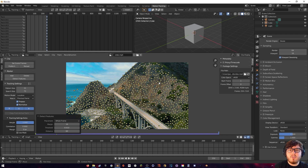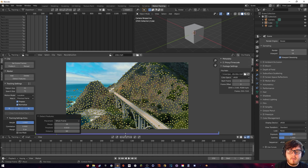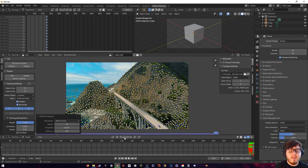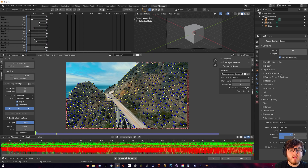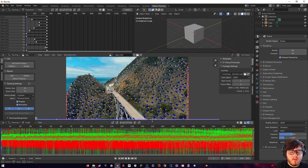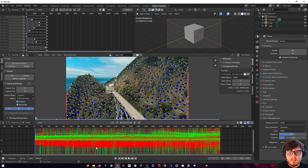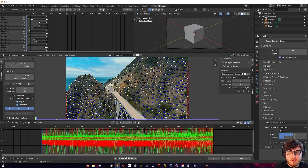Now to actually start tracking the markers backwards, we can come down here — this little button right here is the button that we need. Let's go ahead and press that and then Blender should start tracking the markers backwards instead of forwards. So my scene just finished tracking, and we can actually come down here and see all this — don't be intimidated by this, it's really easy to clean up.